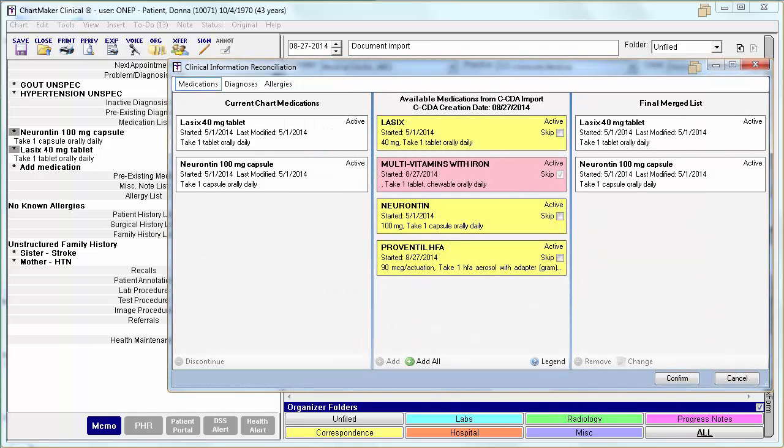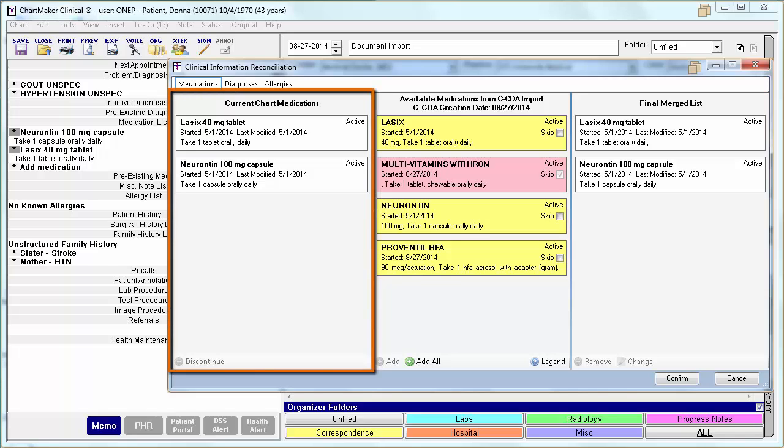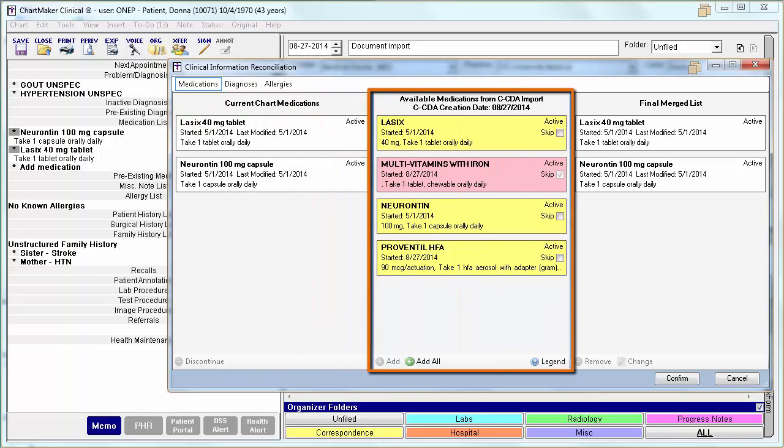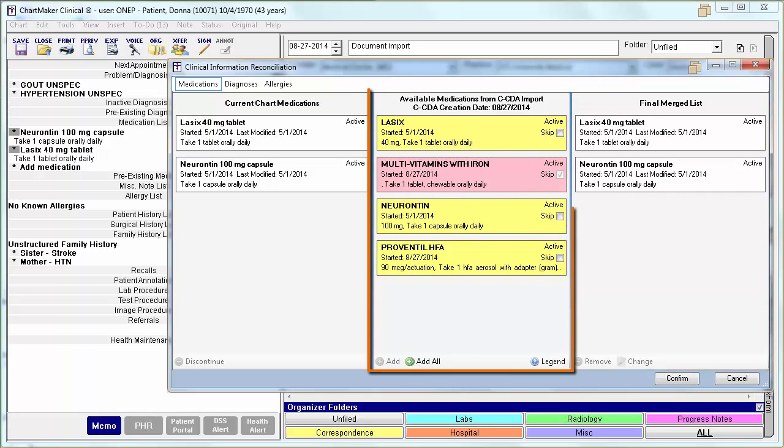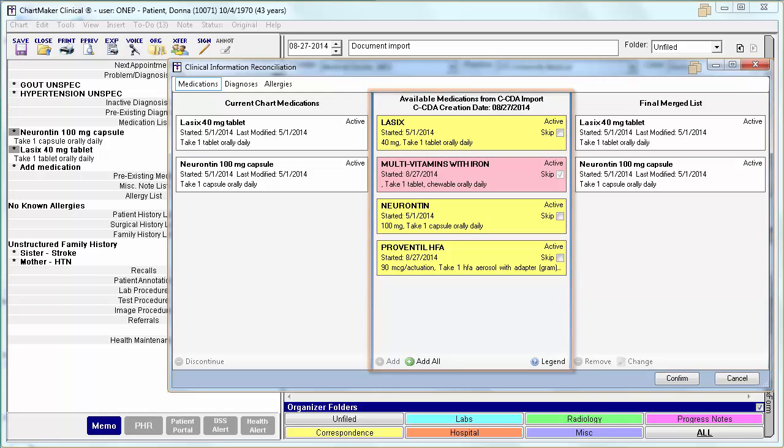Each tab will have three columns within it. One for the current information, one for the available information coming from the CDA, and finally the final merged list. The information coming from the CDA, whether it is medications, diagnoses, or allergies, will be color coded.